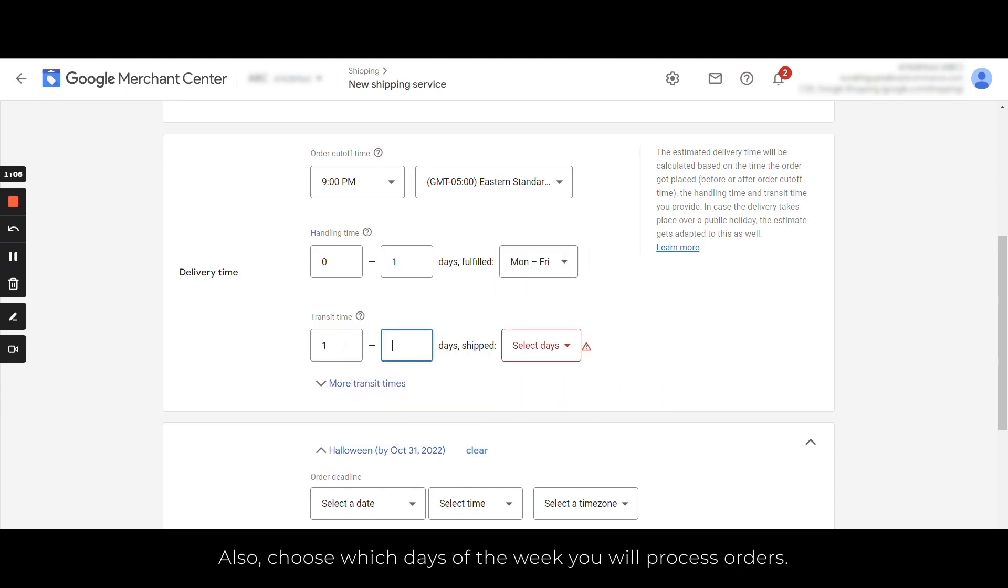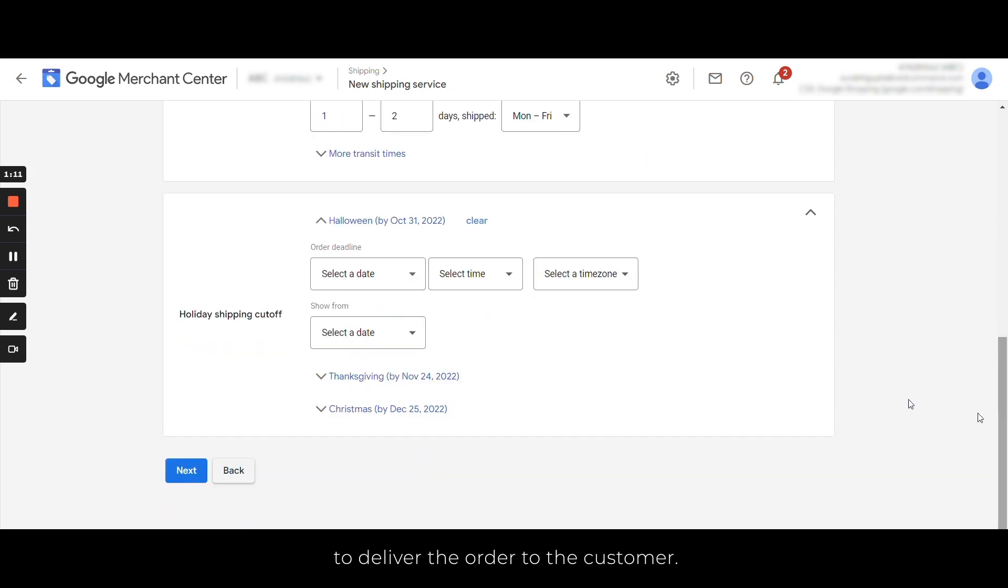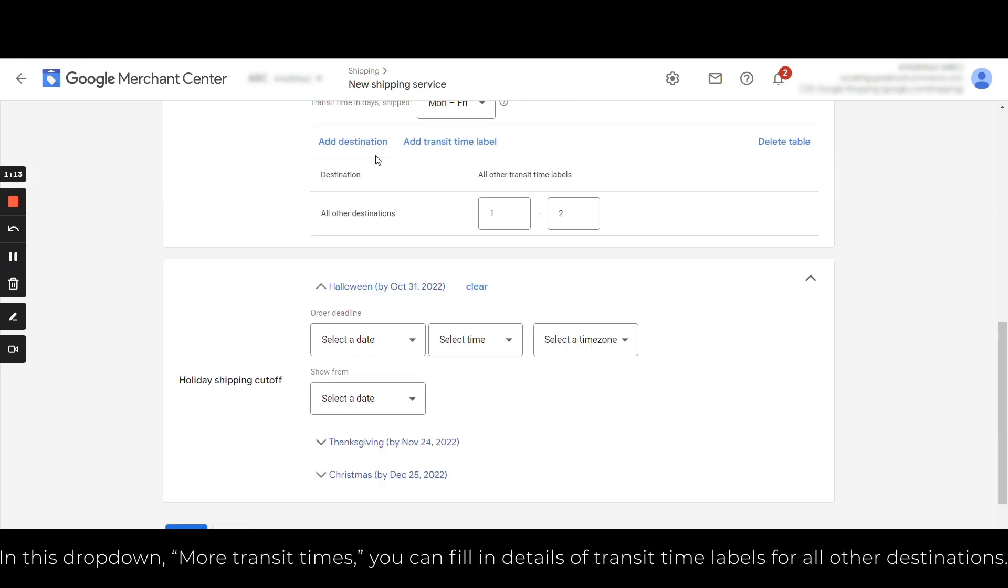The transit time is the number of days it will take after shipping to deliver the order to the customer. Now in this dropdown 'More transit times,' you can fill in details of transit time labels for all other destinations.